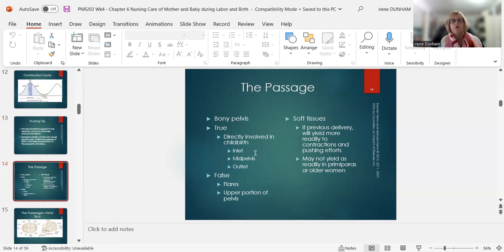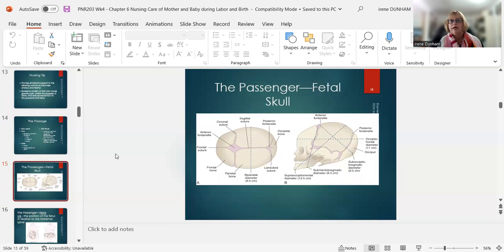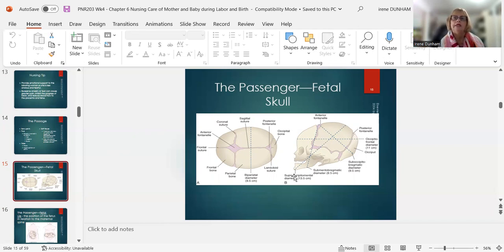The passageway is the pelvis — you have the bony pelvis, the true pelvis (directly involved in childbirth, with the inlet, mid-pelvis, and outlet), and the false pelvis (the upper portion). The gynecoid pelvis is the best for vaginal delivery. For the baby's head to come down, all the diameters have to be sufficient — it's not easy to fit the head through the pelvis.